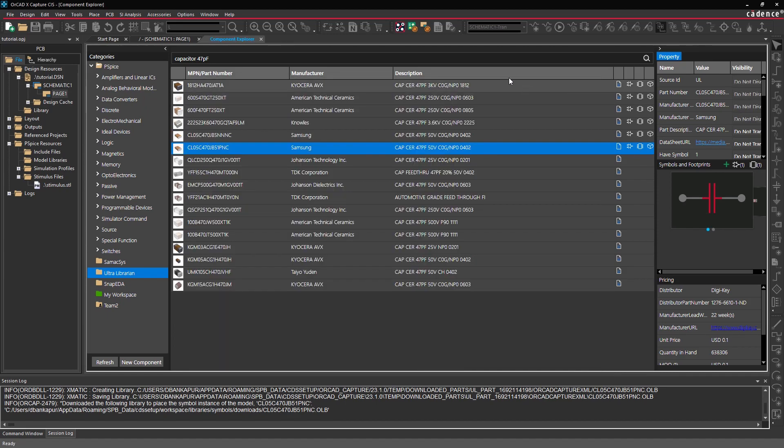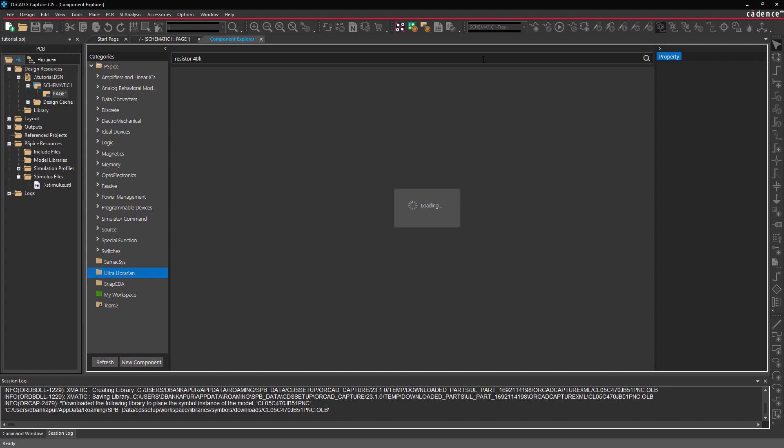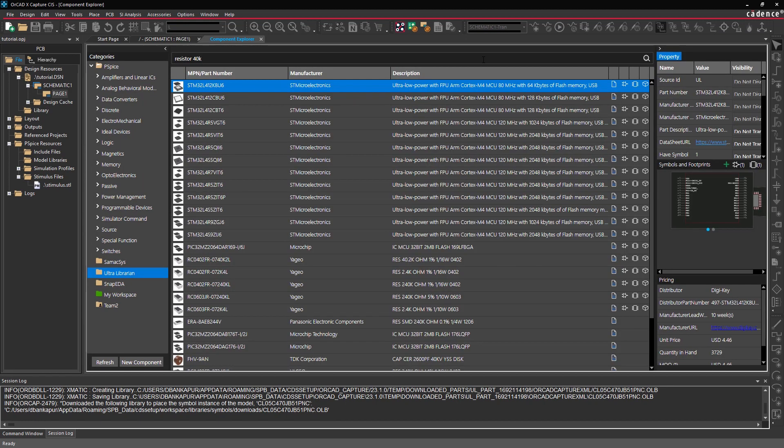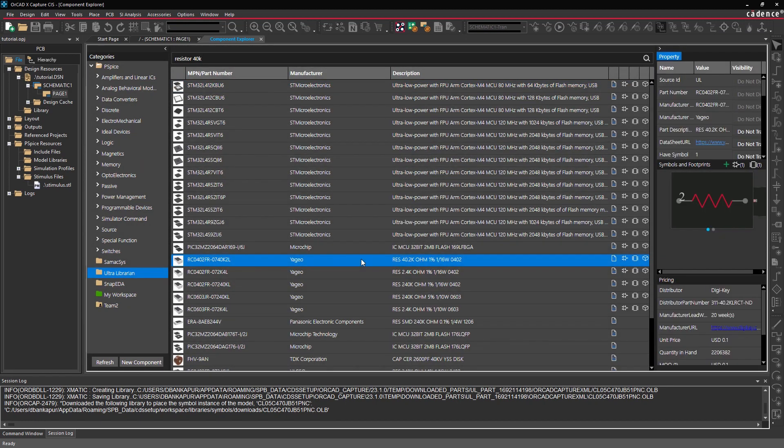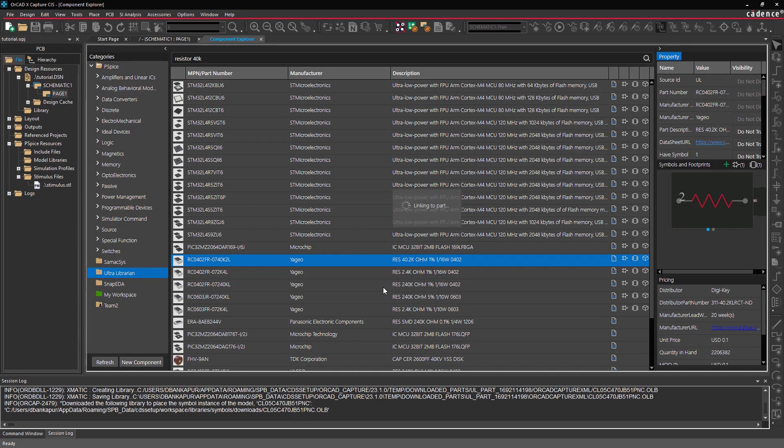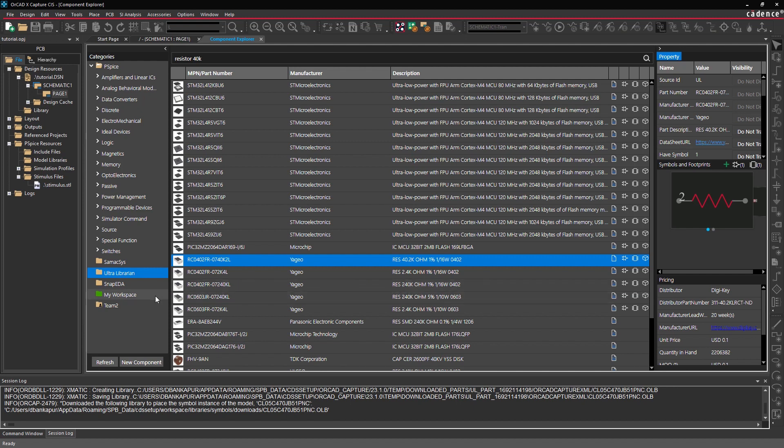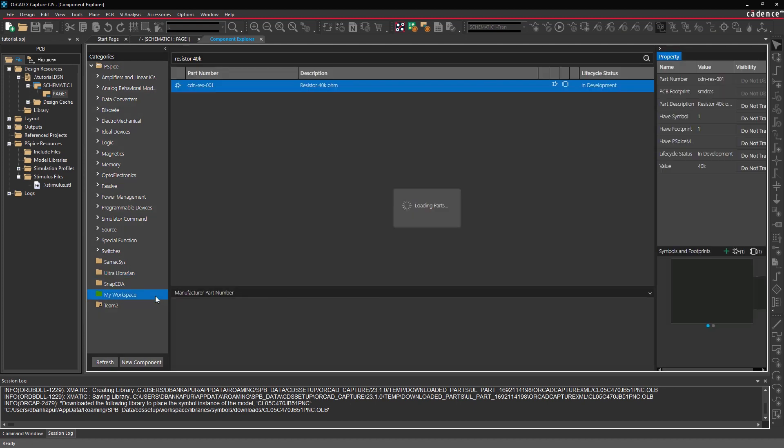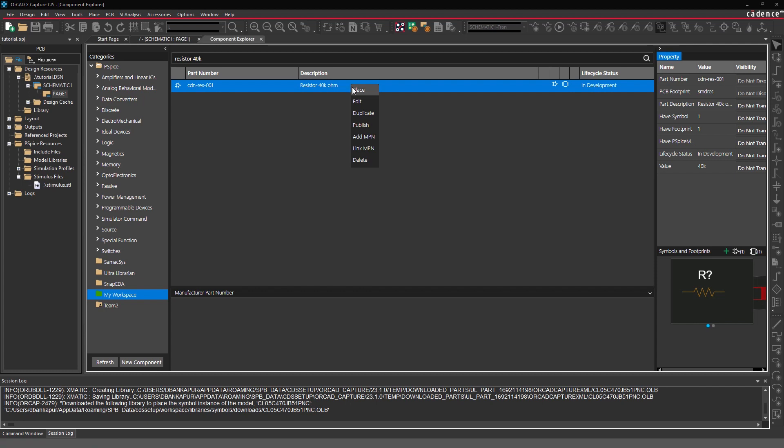Parts created can be linked to specific manufacturer part numbers. Either search through the available third-party vendors listed, or search manually via distributors website. Then, within your workspace, you can easily link the selected MPN with the part you created.